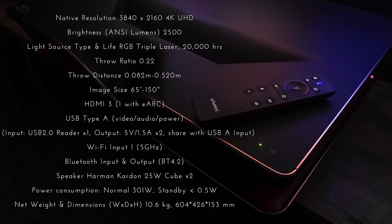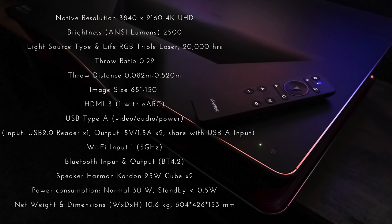So just before I summarize, let's go through some of those specs. Now, this is a 4K 3840x2160 native resolution projector with an ANSI lumens of 2,500. The light source is triple laser RGB, and that will give you a lifespan of around 20,000 hours, and the throw ratio is 0.22, which means from about seven inches, you get a 100-inch screen. I will leave full links to this projector so that you can check out everything that you need to know, and there's a very handy user guide and more information on their website as well. The throw distance is 0.082 to 0.520, and the recommended image size is up to 150 inches. The rest of the things, if you want to, you can pause this video and read for yourself, but I'm just excited to summarize.